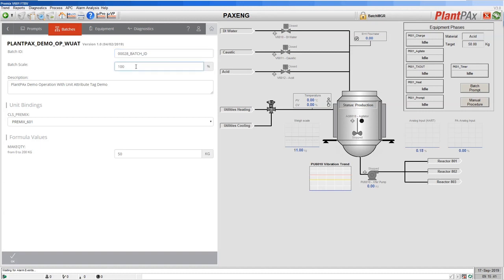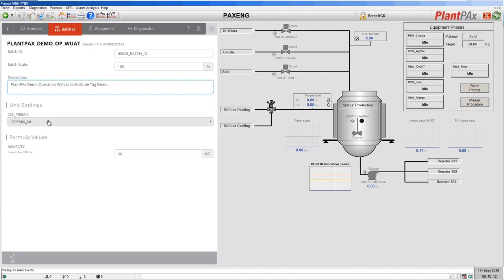Here we have batch scaling. In a batch recipe you can specify that some of your values or formula parameters can be scalable. If they are scalable, putting 200 in this box will double those values, and putting 50 will halve them. Here we can see a description of the recipe created by the recipe creator. Then we get down to the unit bindings. One key feature of FactoryTalk Batch is you can have class-based recipes.